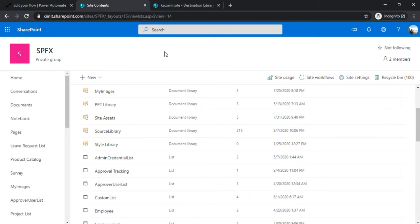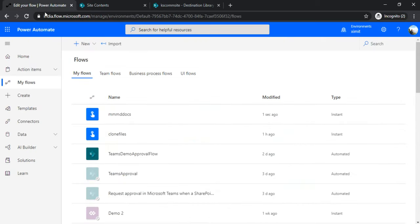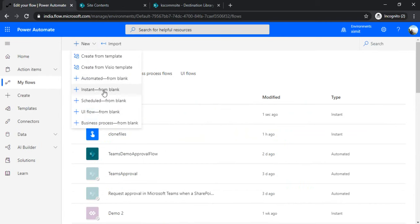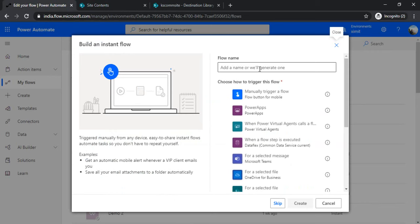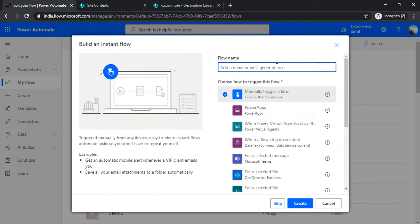I'll be using Power Automate to do the entire process. I'll create one flow and I'd like to have that flow as manually triggered because I'll be triggering or running it for one time, and it should take care of the entire migration process. I'm selecting manual trigger and naming it "Move Files."